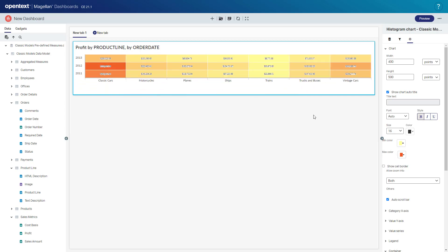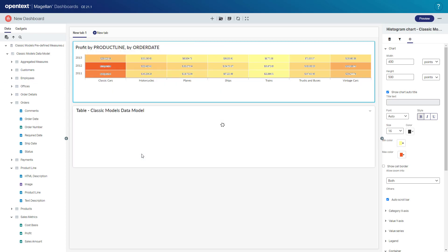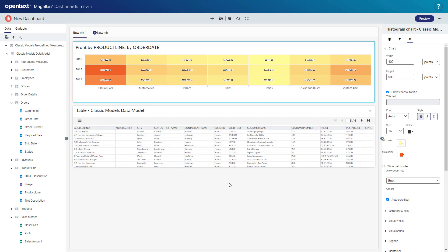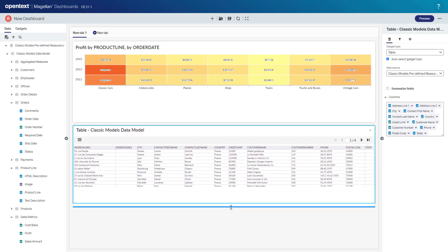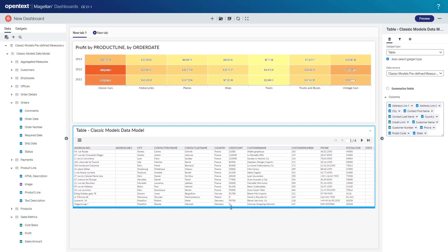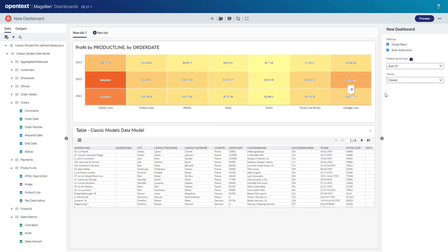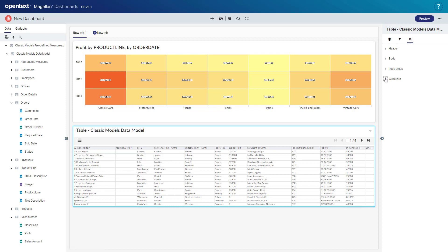Now continue building my dashboard. I'll drag the customers table and I'll simply drag it onto the dashboard. So I'll drag it below my heat map here and make it a little bit larger. This container, I'll just rename to customer list.